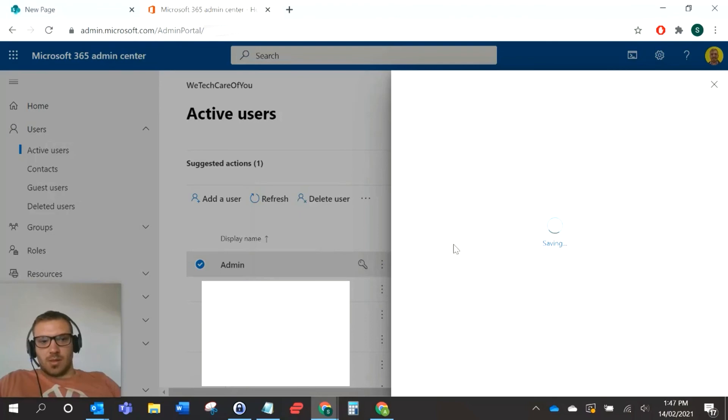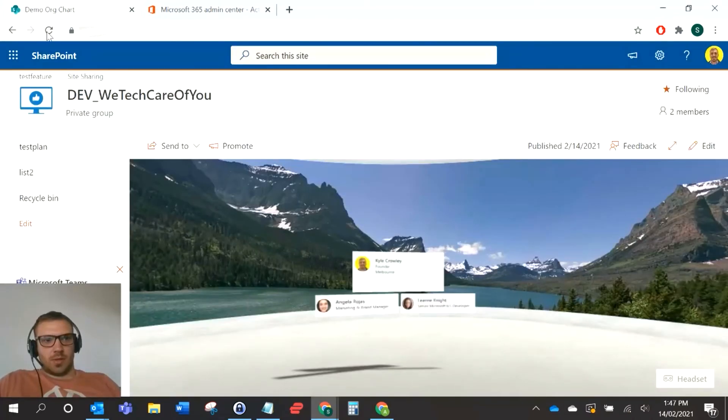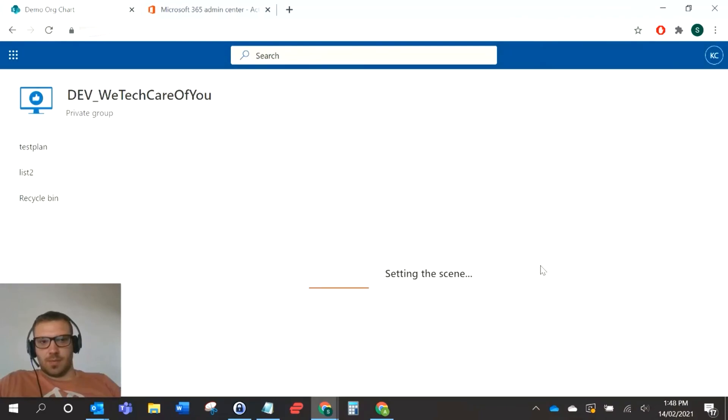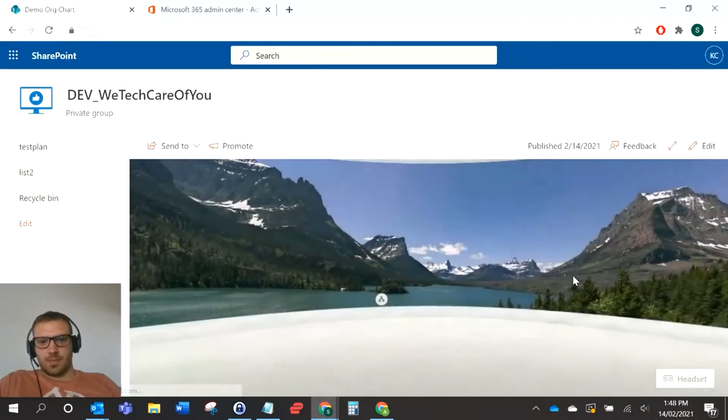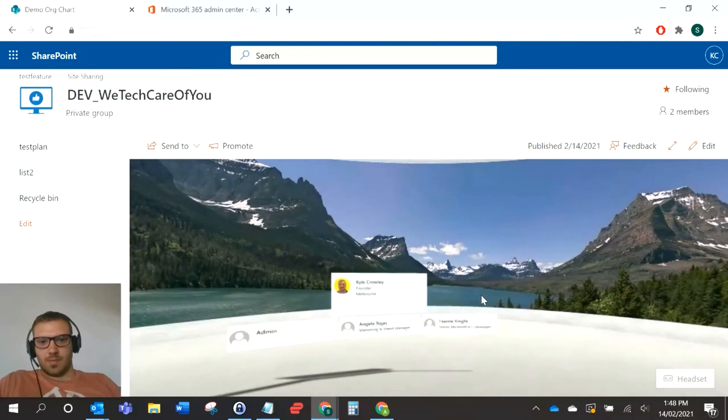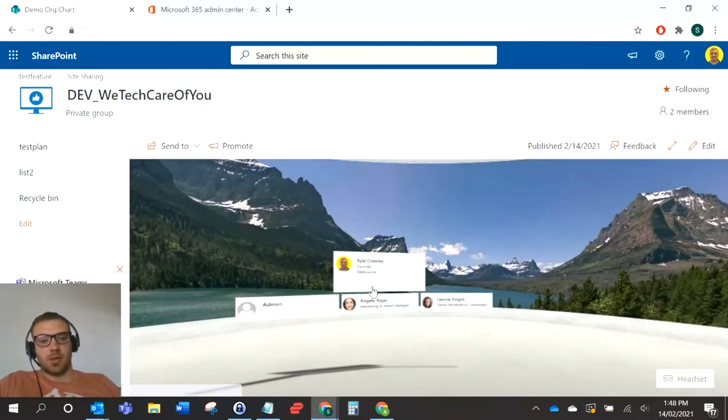That will show up in the org charts that we've added. If I just refresh this page now, it should show underneath myself as well. So there you can see the admin account has appeared underneath me because we set that in the admin center.